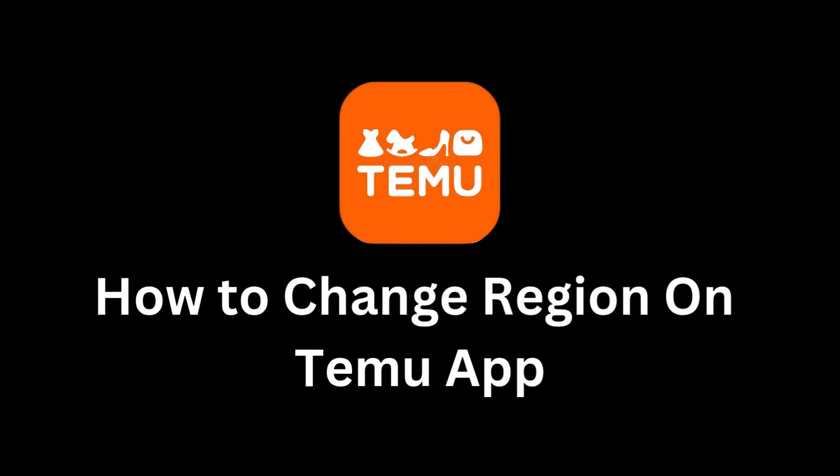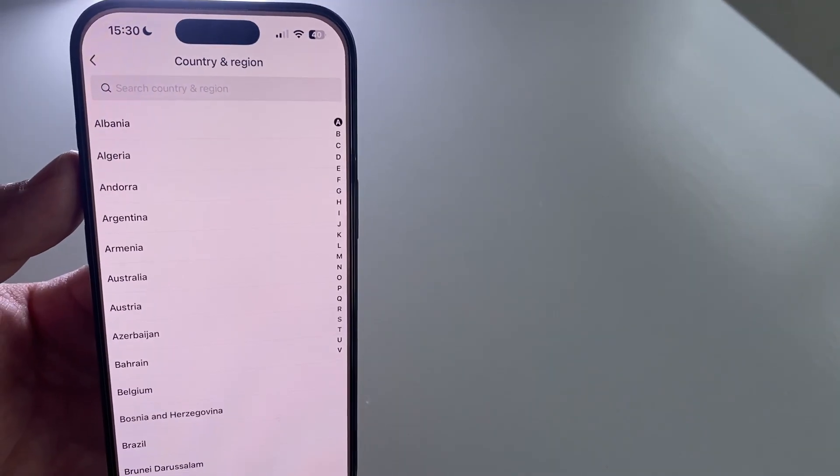Do you want to see better deals, different products, or shop in your local currency on the Temu app?